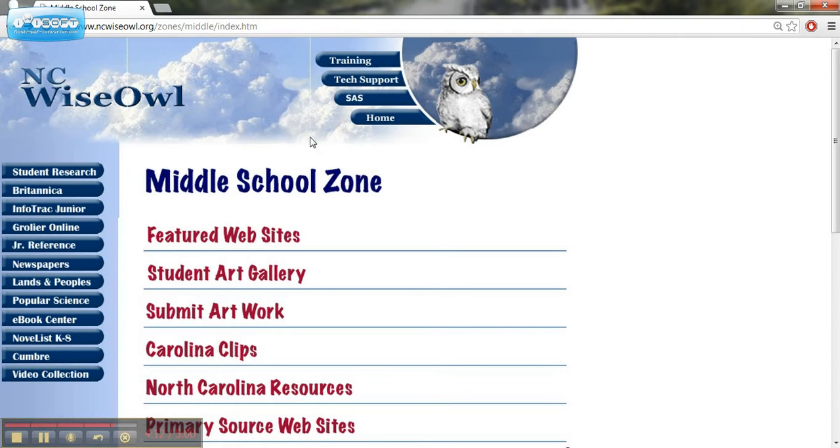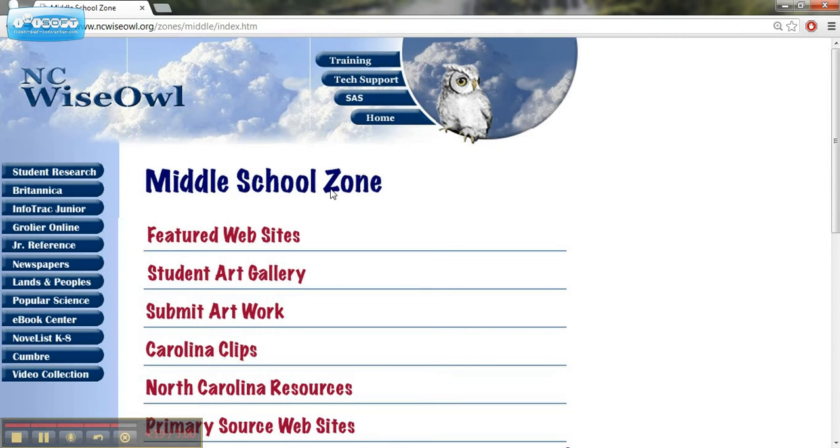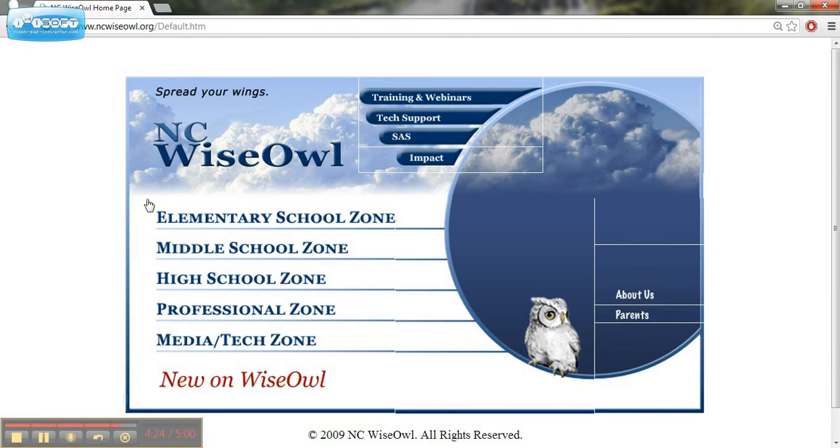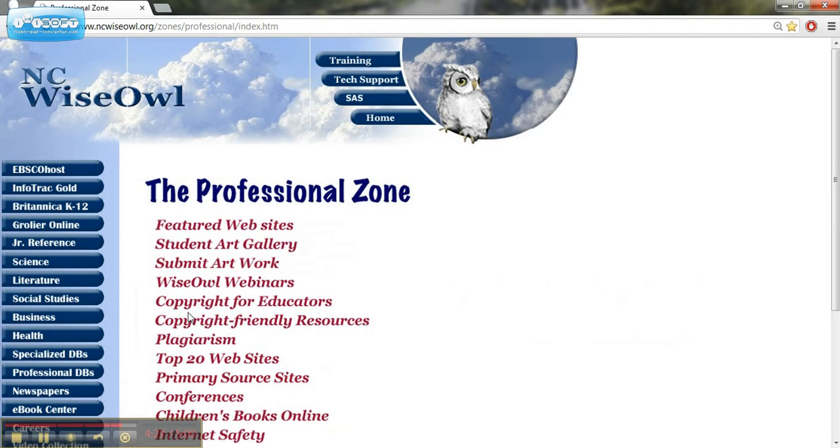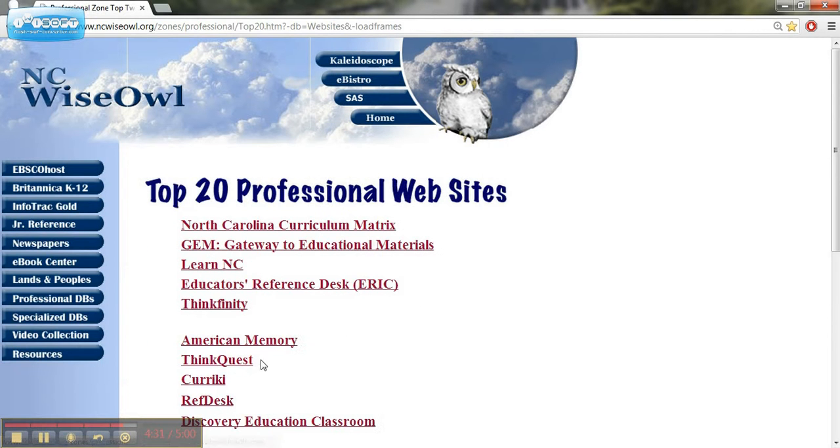In the next video, what we're going to do is take a look at this tab here, the SAS, and look at that pretty intensely. But there's one other place I want you to take a look at in this video. If we go back to the homepage of NC Wise Owl, go to the Professional Zone, there's going to be a link where it says Top 20 Websites.